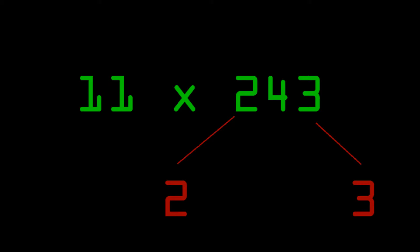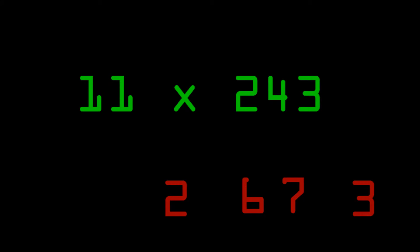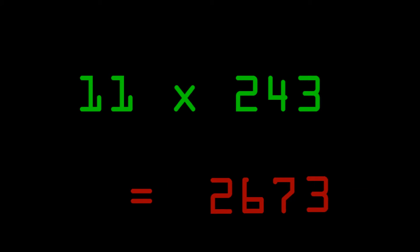So, if the first digit is the same and the last digit is the same, what are the numbers in the middle? Well, that's as easy as 2 plus 4 and 4 plus 3. And that's it. The answer is 2673. Just like that.